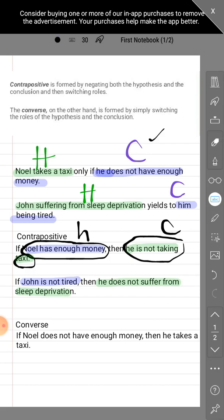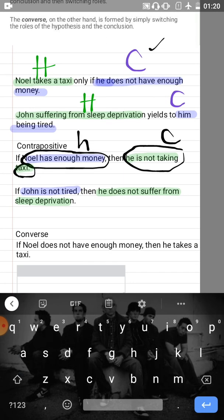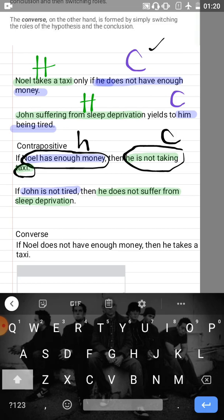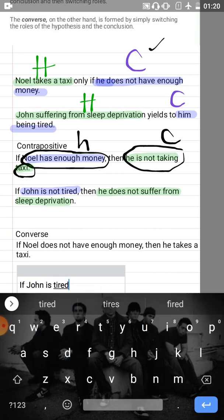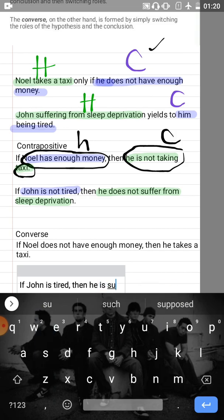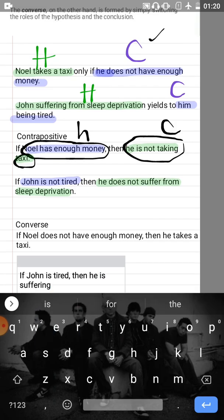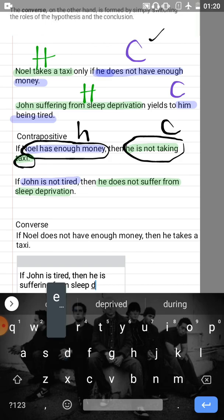For the second example's converse, that would be just getting rid of the negating part. So this would become: 'If John is tired, then he is suffering from sleep deprivation.' That is the converse of the second statement.